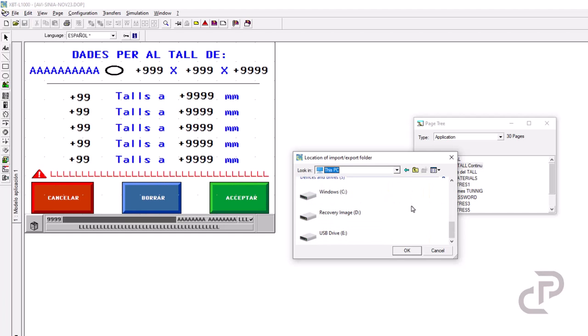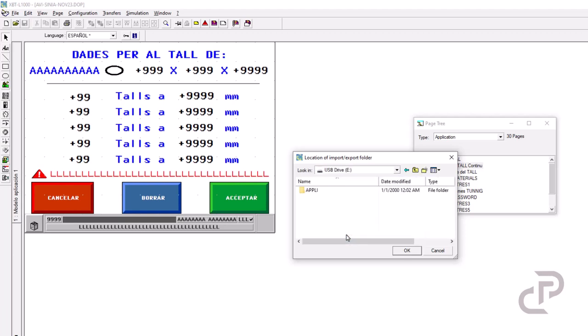Then select the folder location that should be the USB drive that is created by Windows automatically. Select the drive and you see the apply folder that is the HMI application and click on OK.